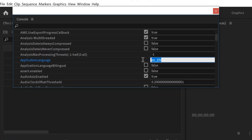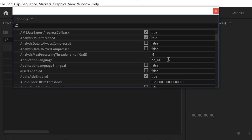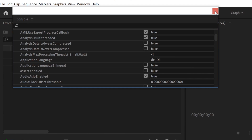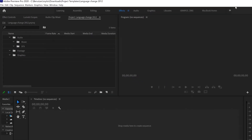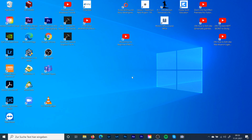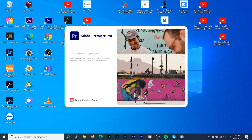For example, if you want to change from English to German, just switch it to 'de_DE' — caps lock on that. This step will be the same for every language. Just click Enter.